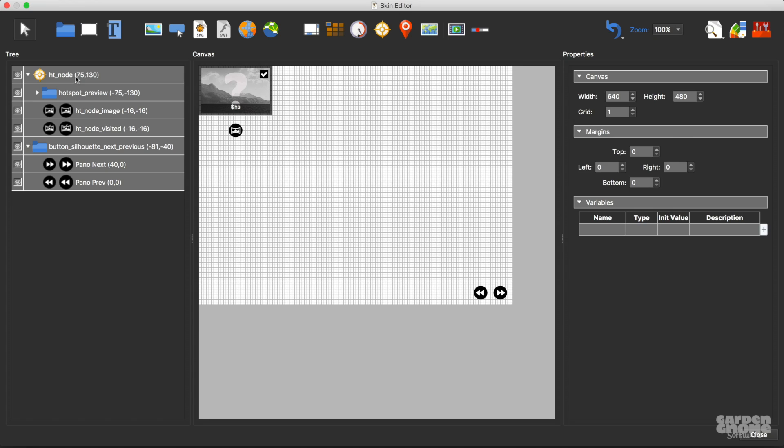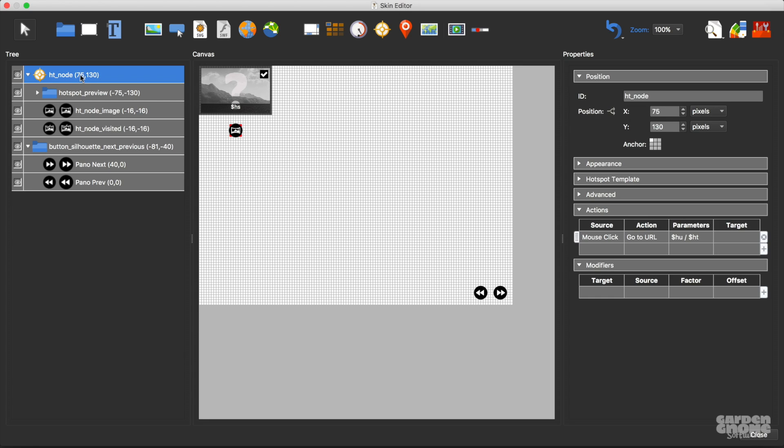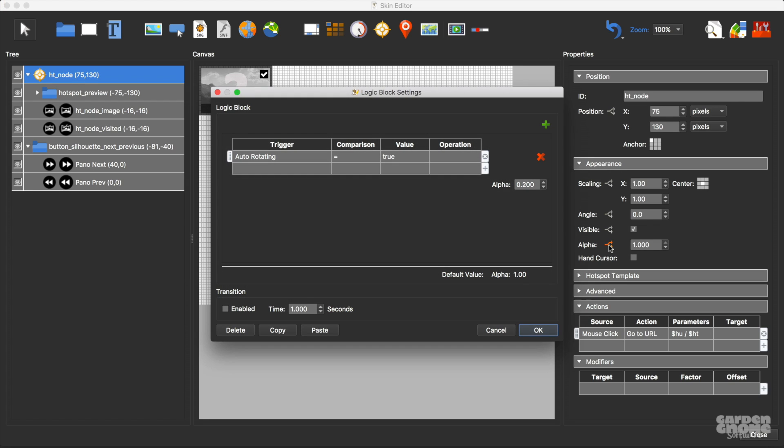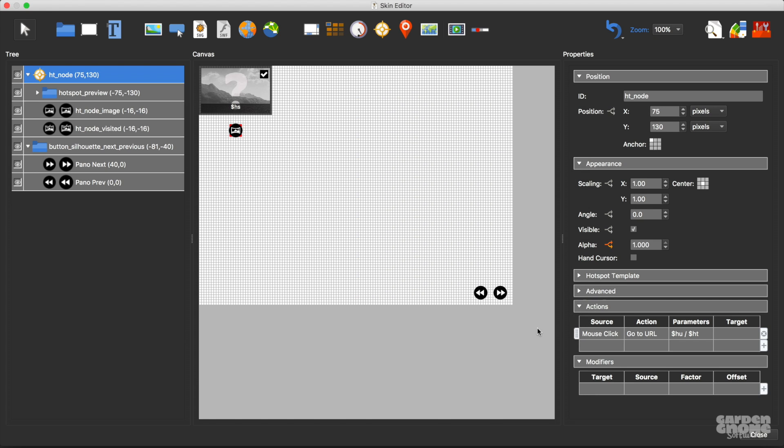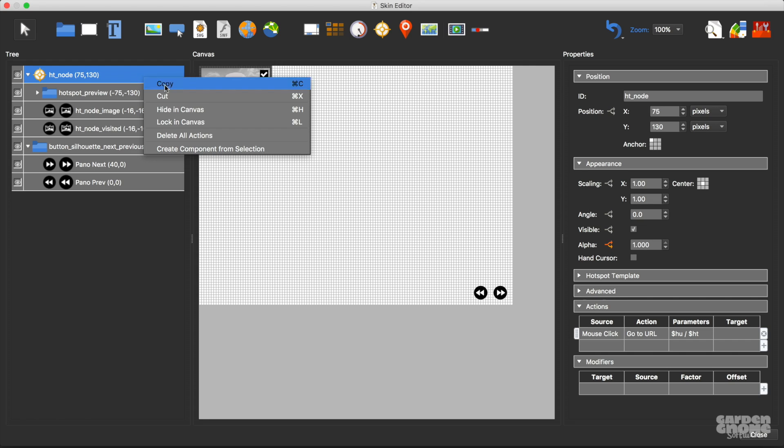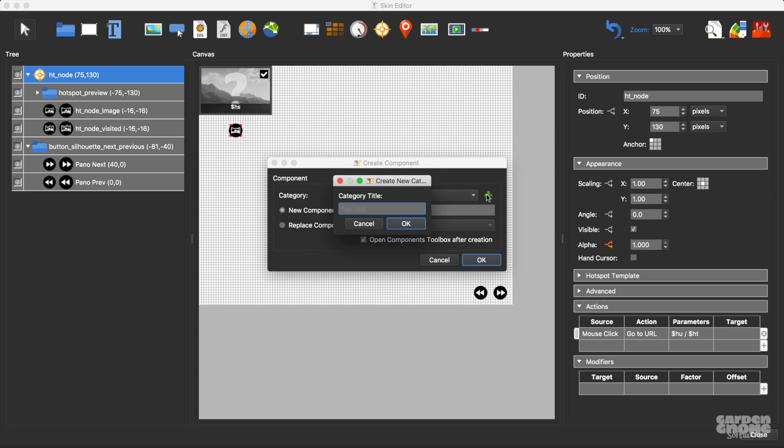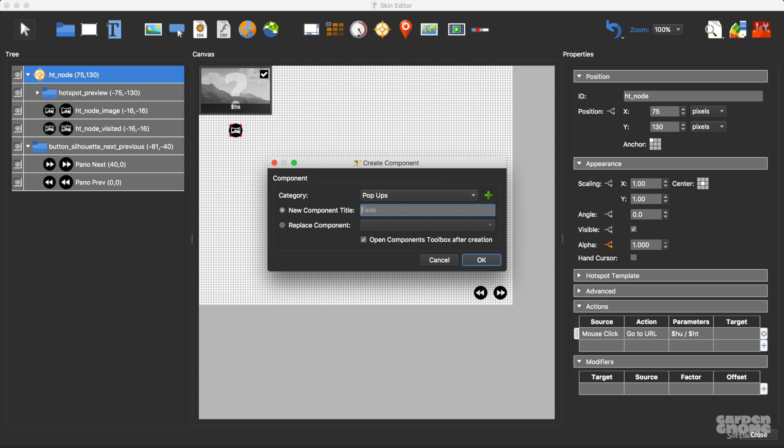Now what about saving elements? Well here's the skin I just made, and I've added a logic block to the hotspot template so that when the panorama spins the skin fades. I know that I'll want to use this again, so I'll just right-click it here in the tree and choose create component from selection. I can add it to the user-defined category, but I'll add a new one and call it popups. I'll give it a title and save it.